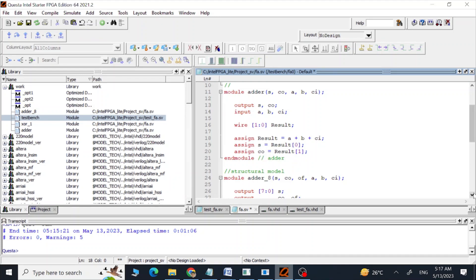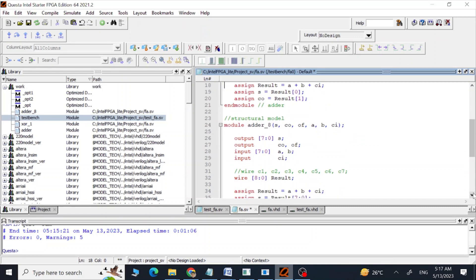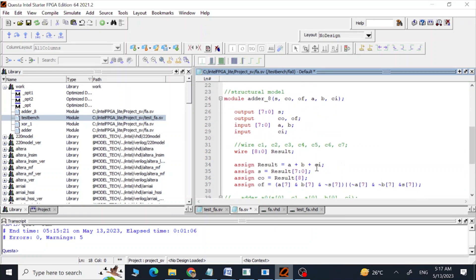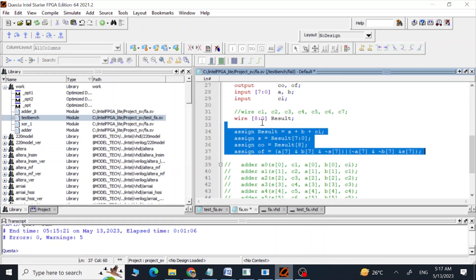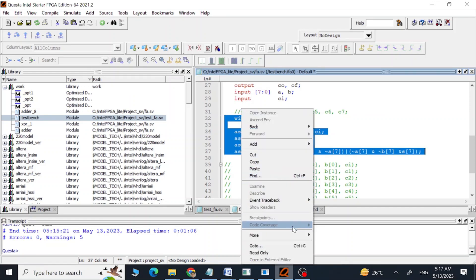Now we are going to call this module adder inside our main module and we can skip these commented-out lines because we are using the same logic inside another module.